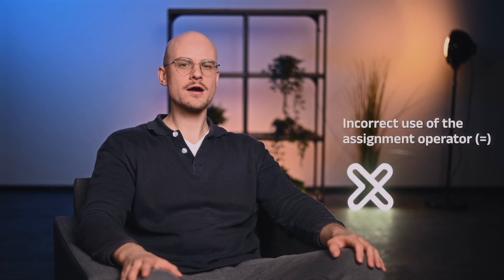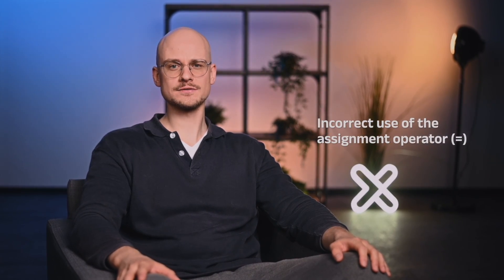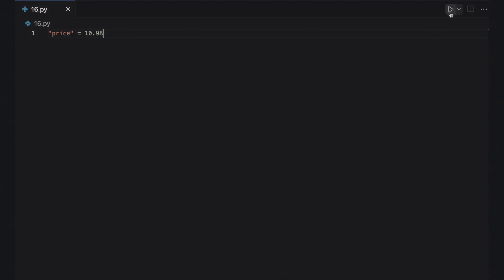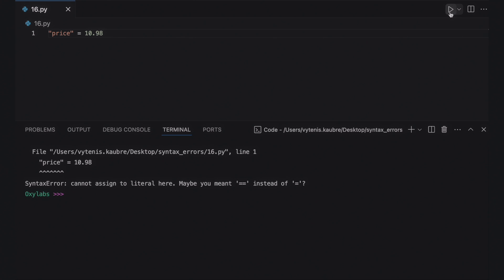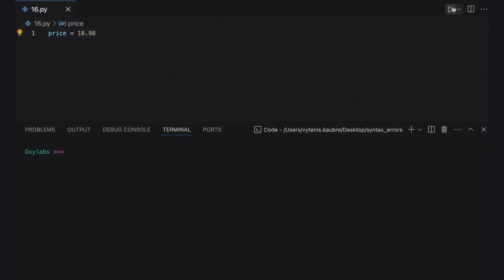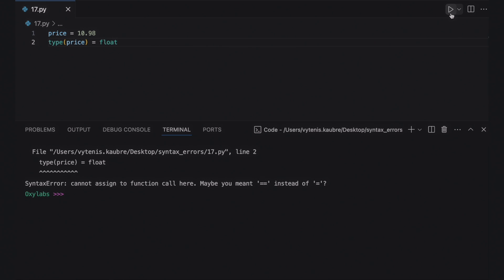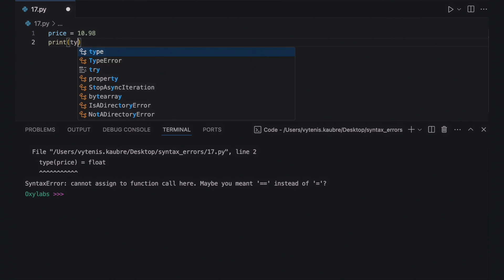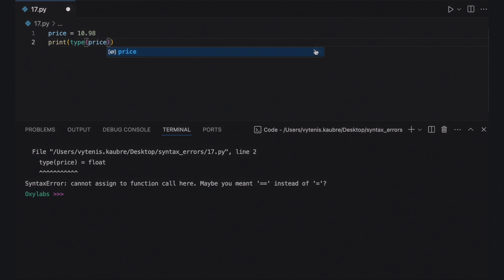Make sure you aren't assigning values to functions or literals with the assignment operator — you can only assign values to variables. Since the string 'price' can't act as a variable, the quotation marks have to be removed. Here you want to check whether the value 1098 is a float type. The Python interpreter raises an error since the assignment operator can't be used to assign a value to a function. Here are the correct ways to accomplish this.